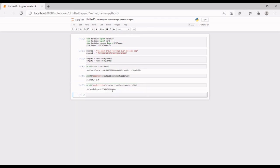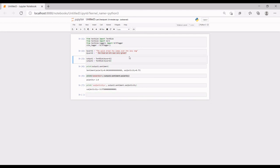Let's do some simple exercises. TextBlob can also be used the way we use normal Python, so you can convert text to uppercase, lowercase, and similar operations. Let's see what else we can do.